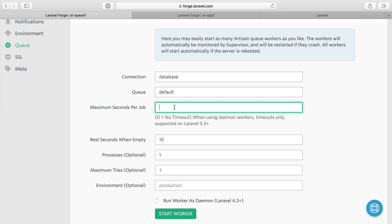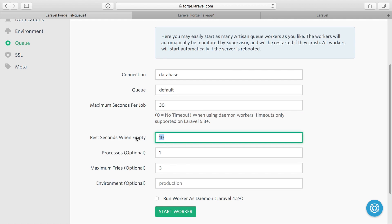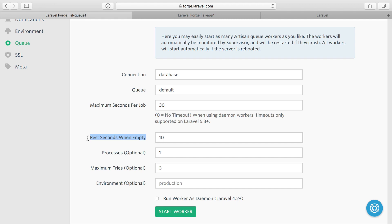Maximum seconds per job can be anything you want. It's probably a good idea to have a timeout and you should have a general idea of how long your jobs are taking, how long you want it to take before it times out. If you're doing something that's long, you might want this to be several minutes. If it's something short, it could be 30 seconds. I'll leave mine at 30 seconds. Rest seconds when empty. This is a feature that says whenever it attempts to find a new job and there's no more jobs to process, then stop and rest for this amount of seconds. This stops the queue worker from trying to ping whatever your driver is too many times.